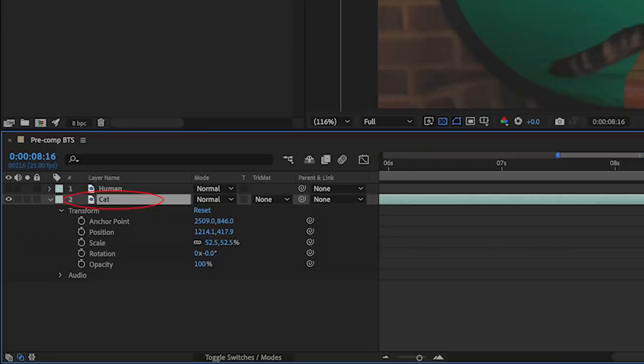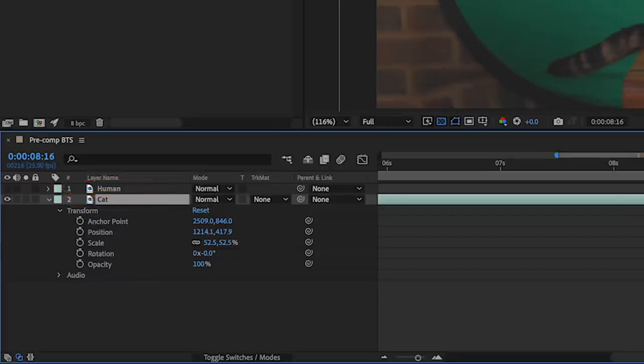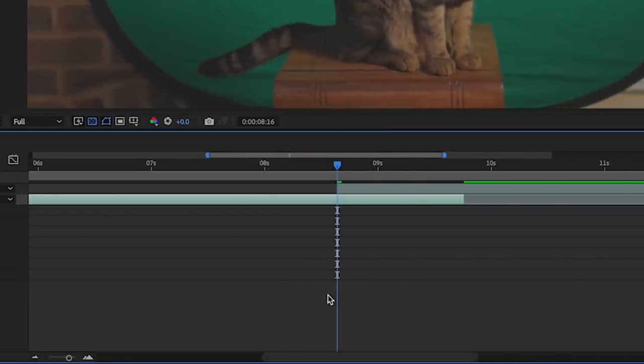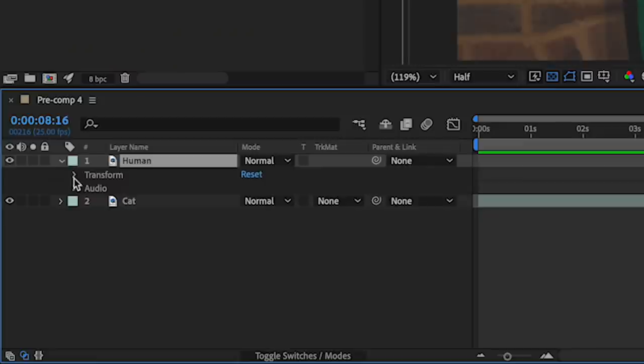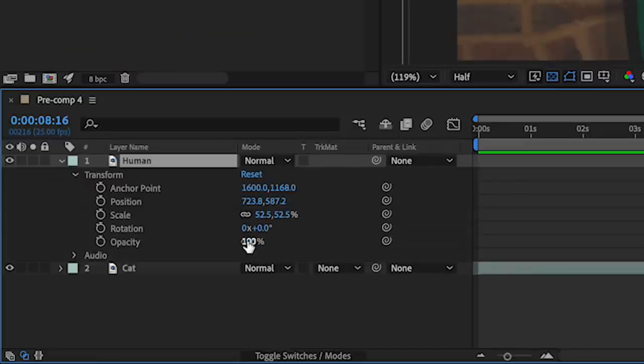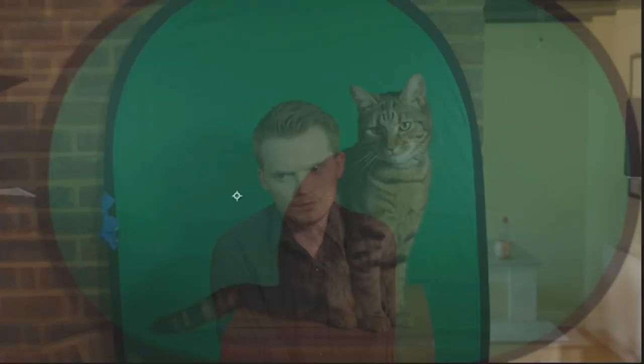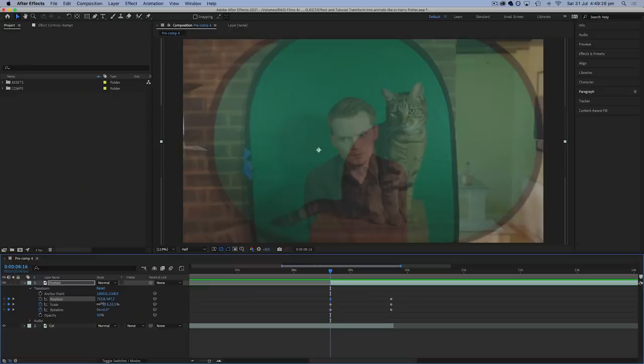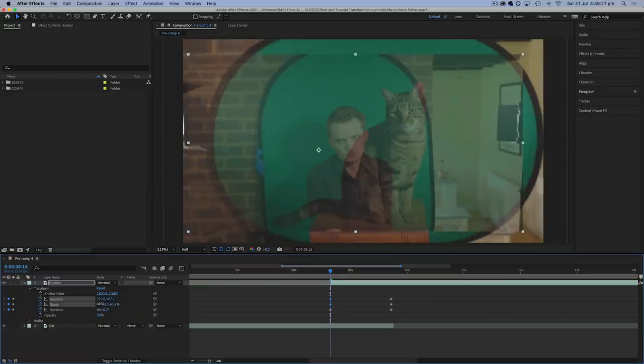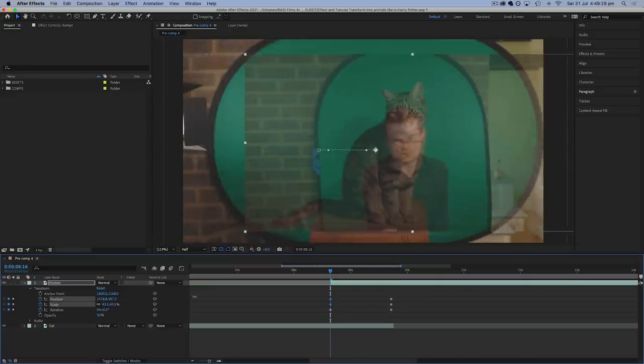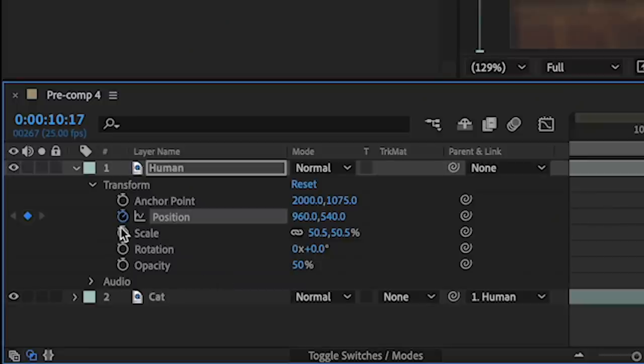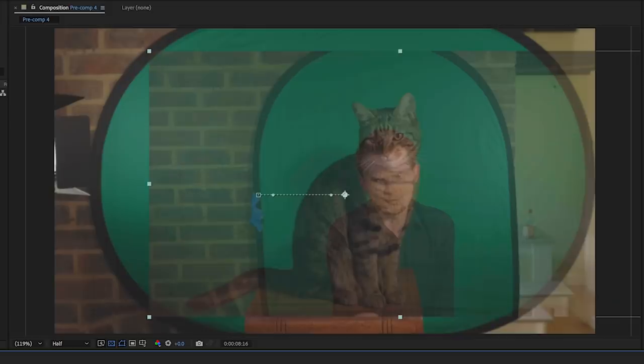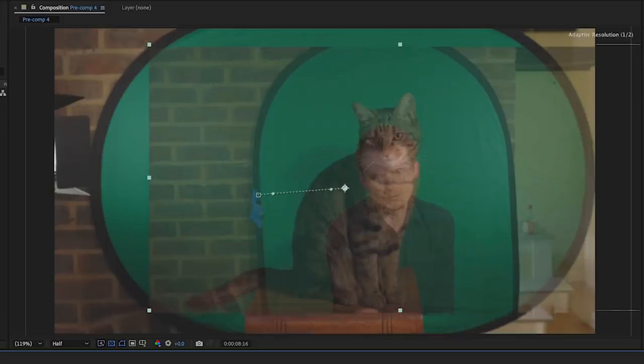Put the cat's shot on the timeline first, and then the human's shot on top, so that they overlap by about one or two seconds. Then with the human's opacity turned down to 50%, now you can see both takes at the same time, and the next trick is to line up the two takes on top of each other by adding some keyframes to the position, scale and rotation controls, and start shuffling them around.